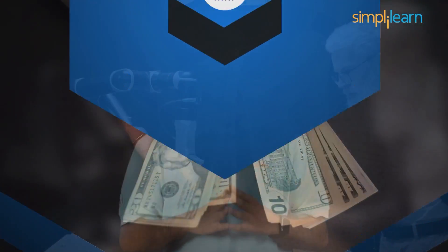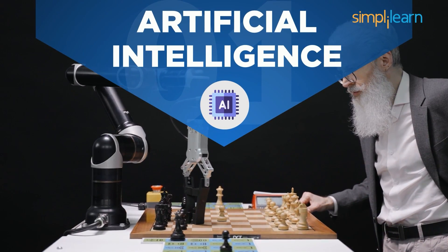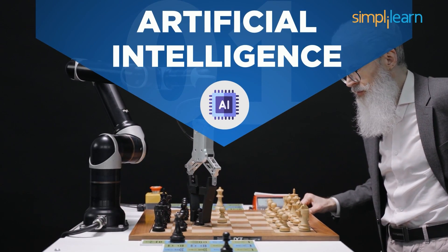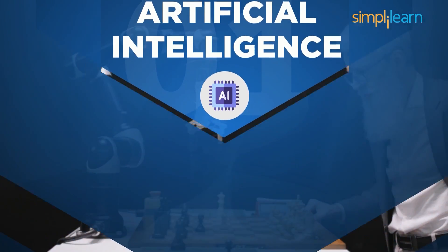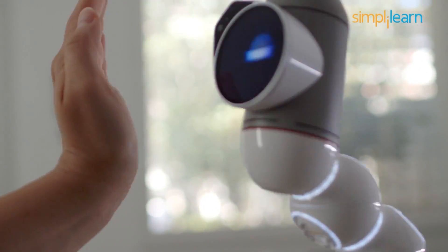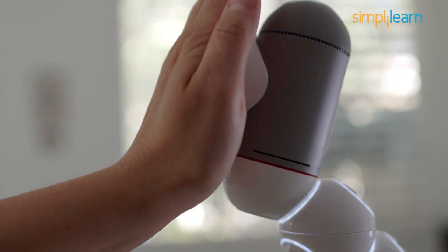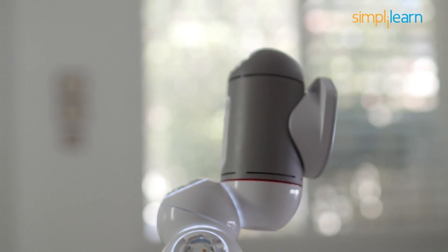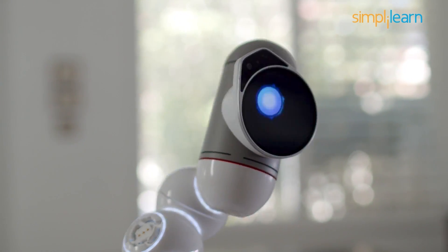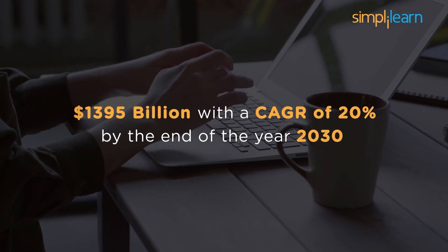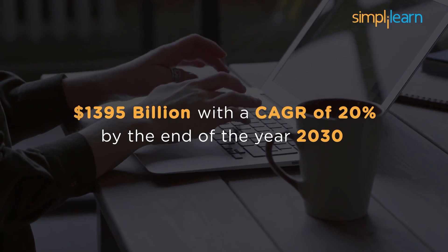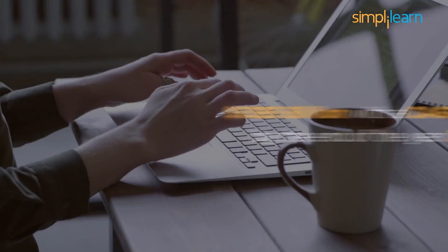At number one, we have artificial intelligence course. So far, among all the technologies, artificial intelligence is the most valuable. According to Fortune Business reports, projections say artificial intelligence will be evaluated at a whopping $395 billion with a CAGR of 20% by the end of the year 2030.